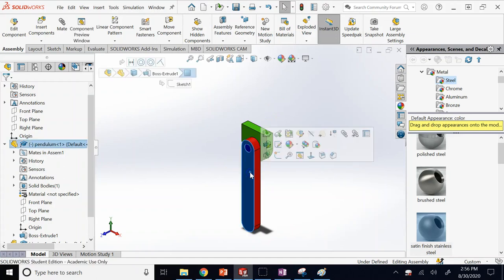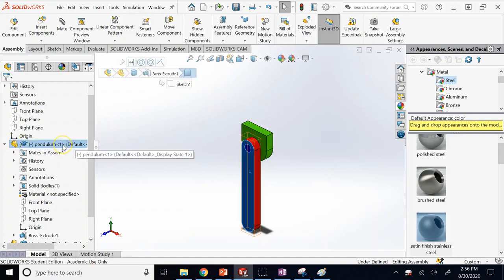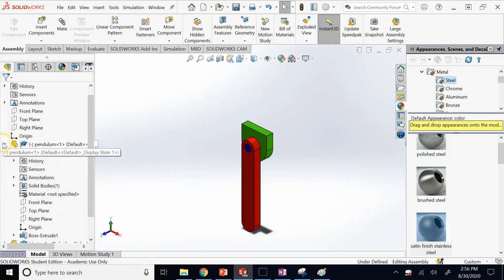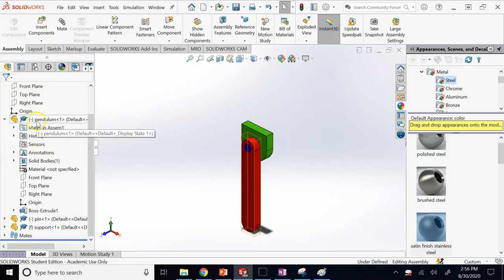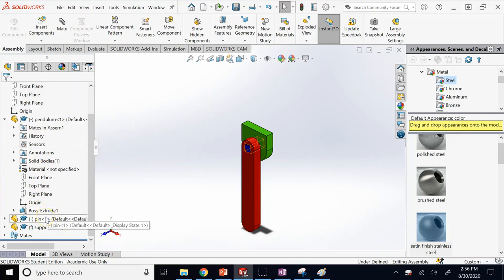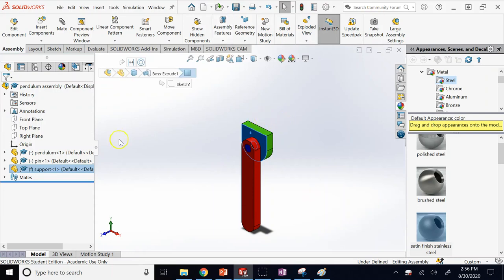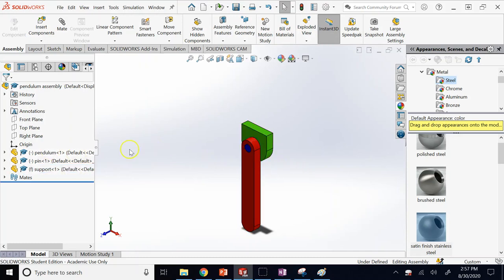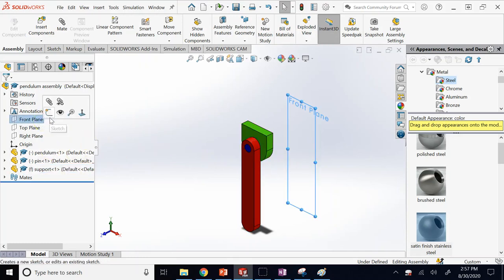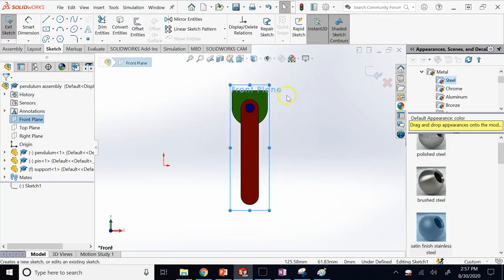If you want to do an extruded cut across the entire assembly, the sketch should be drawn on one of the three planes of the assembly — not on the face of an individual component. If you draw on a component face, the sketch belongs to that component, not the whole assembly, and cannot be used to cut all members.